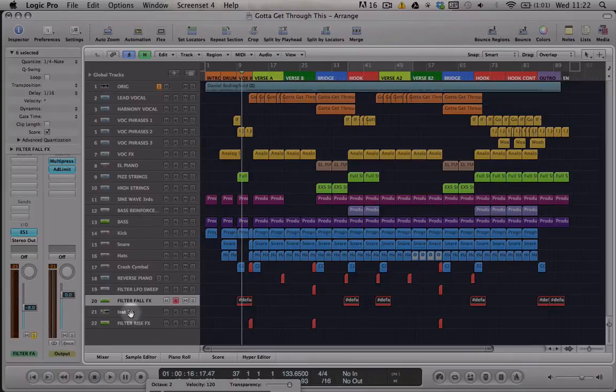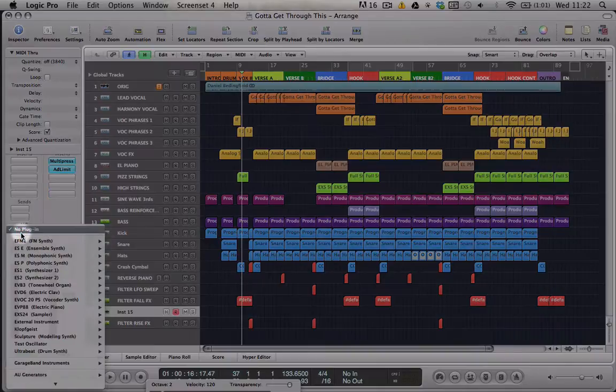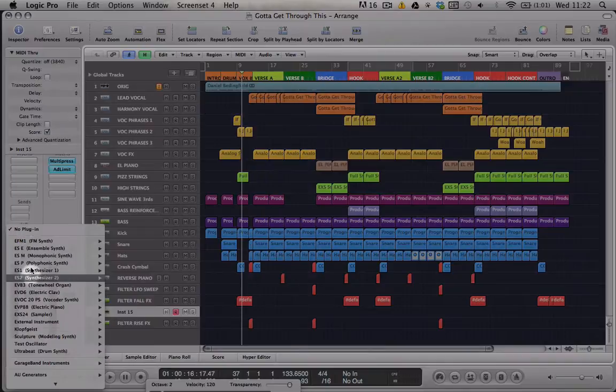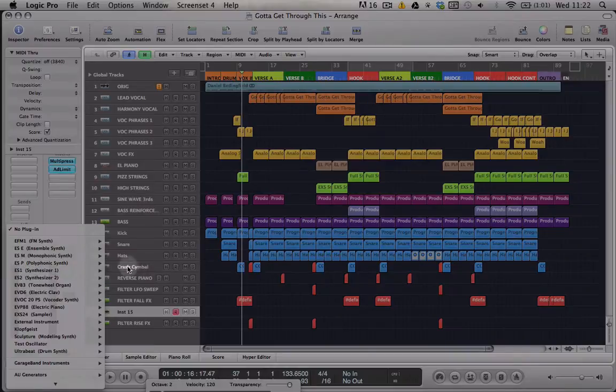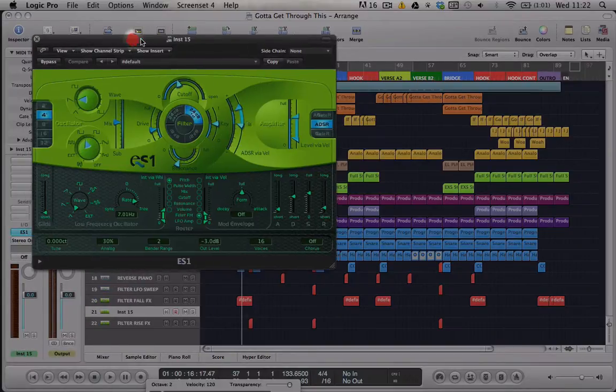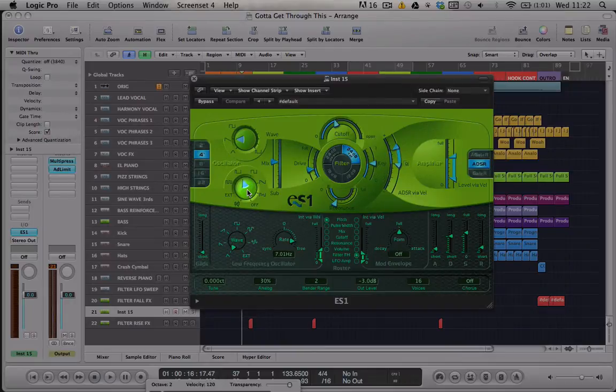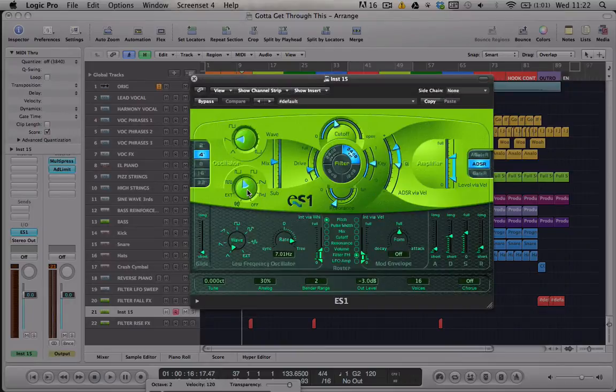I'm not going to go into a really in-depth tour of all of this instrument's functions. We're just going to look at the specific settings to get this sweeping sound. Okay, so here's my ES1 brand new synth playing the default sound.